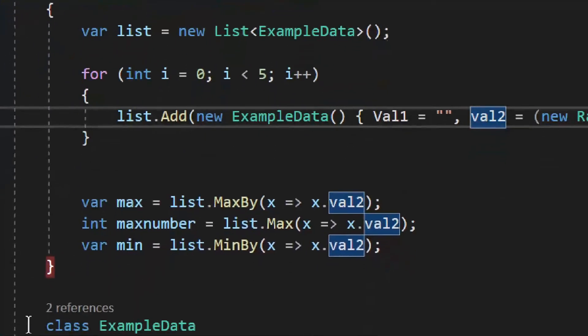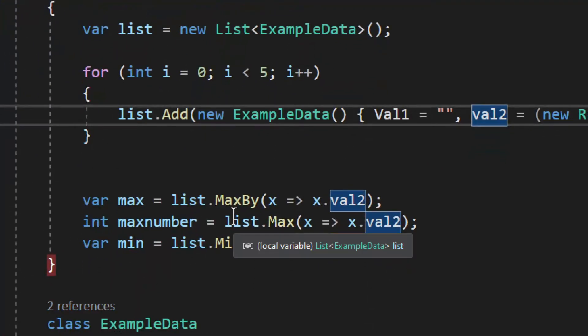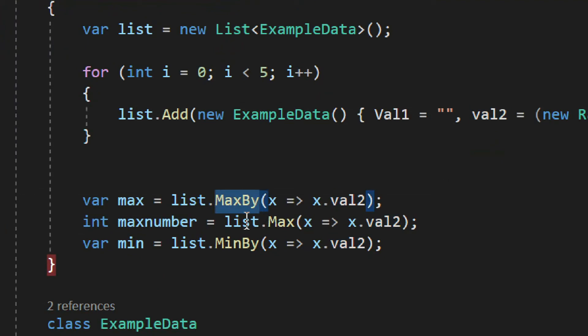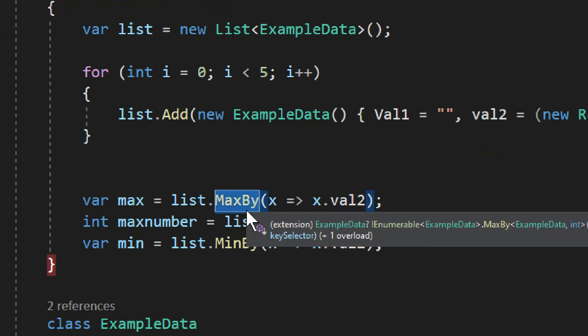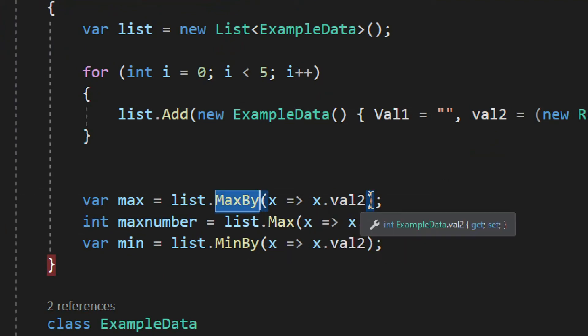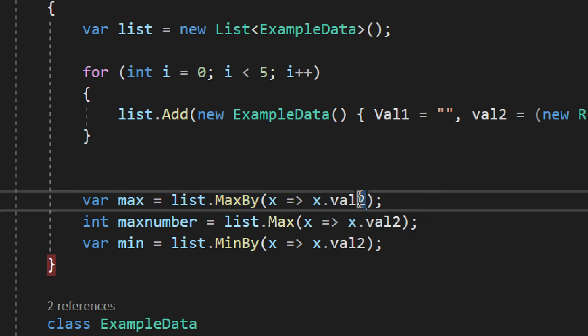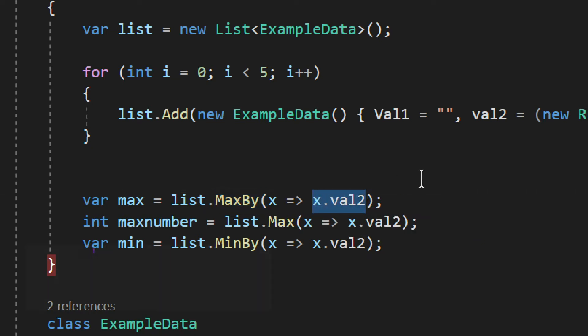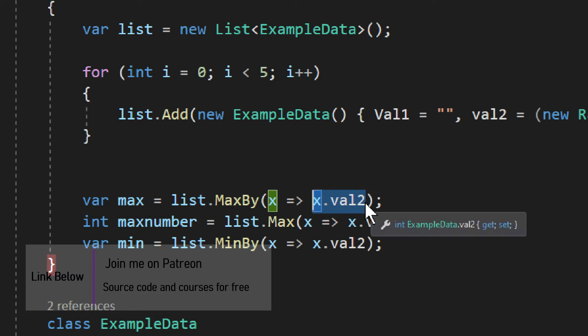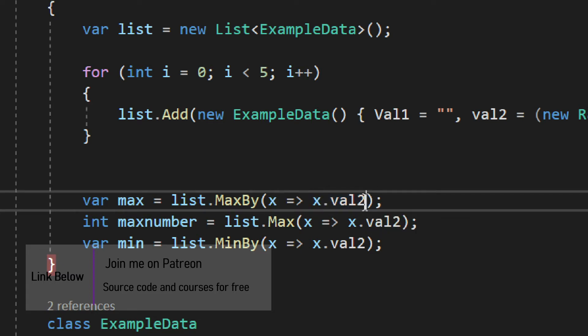Now here you can see we have list and we have MaxBy. Basically what you need to do is simply state by which value you need to find the maximum. So where you have val2 maximum in that list, the highest integer in that list, that is the object that you will retrieve.